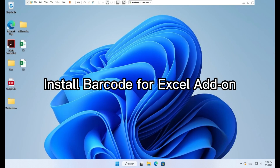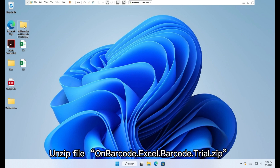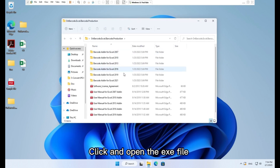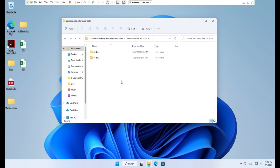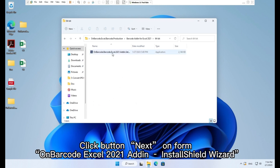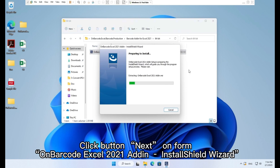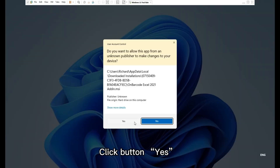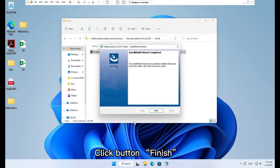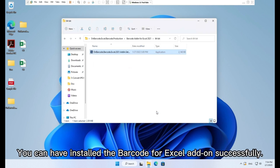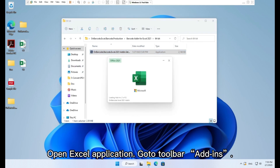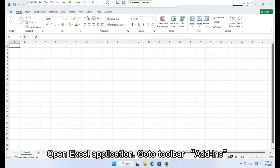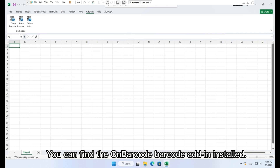To install the Barcode for Excel add-on: unzip the file 'OnBarcode Excel Barcode Trial.zip', click and open the EXE file, click Next on the OnBarcode Excel 2021 Add-on InstallShield Wizard, click Install, click Yes, then click Finish. You have successfully installed the Barcode for Excel add-on. Open Excel, go to toolbar Add-ins — you can find the OnBarcode Barcode Add-in installed.